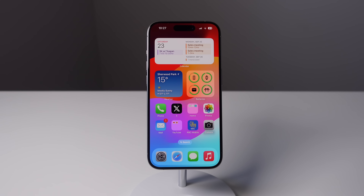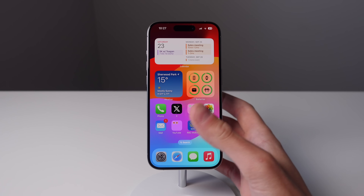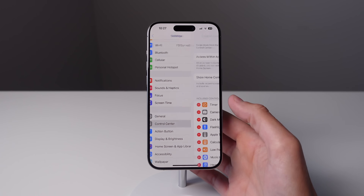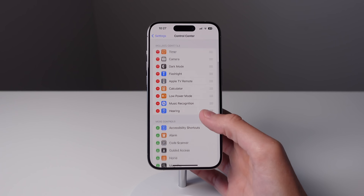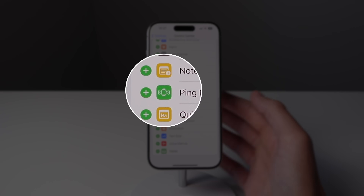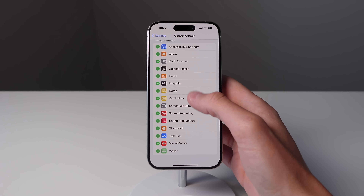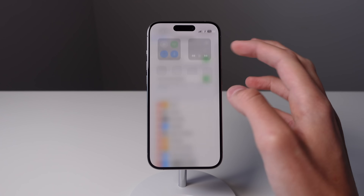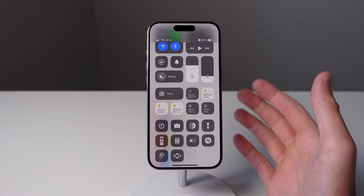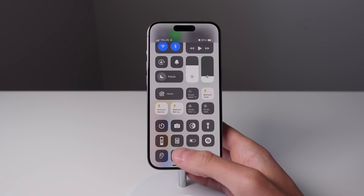Next up is inside of Control Center, and this is for those of you who have an Apple Watch. Open up Settings and then tap on Control Center. You'll notice there's a new option called Ping Apple Watch — it's right here with a green icon. So if I add this into my Control Center, and if I tap on it, I'm able to ping my watch if I lost it somewhere in my house, for example.